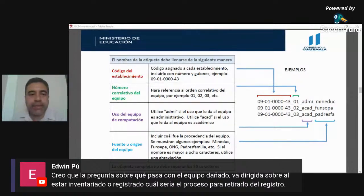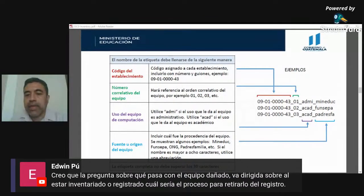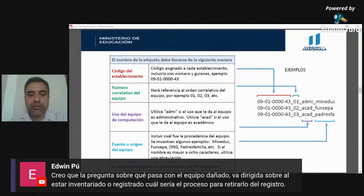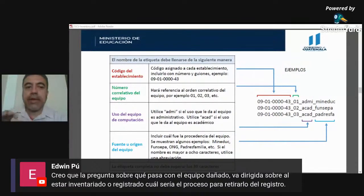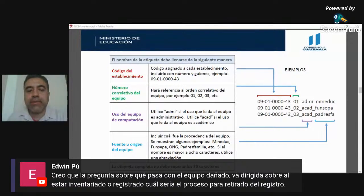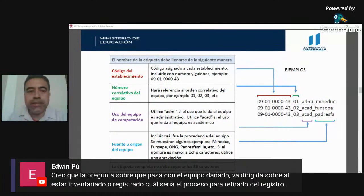El tema de retiro de equipo ya es un asunto adicional; hay que ponerse en contacto con la sección de inventarios de la dirección departamental para ese trámite. El usuario y contraseña que pide el formulario es el de su correo electrónico personal, no de la aplicación ni del Ministerio. Pueden usar cualquier cuenta de Gmail; el resto de programas y enlaces no tienen contraseña.